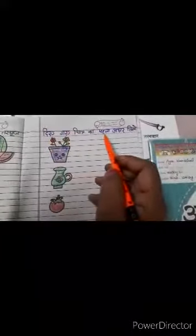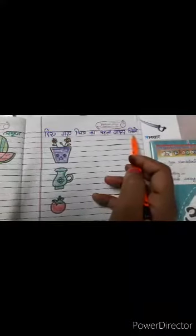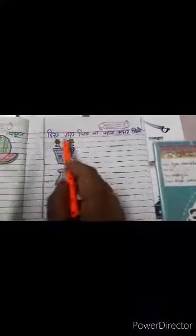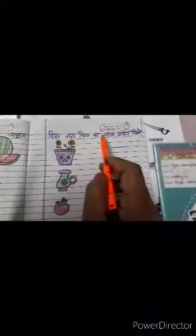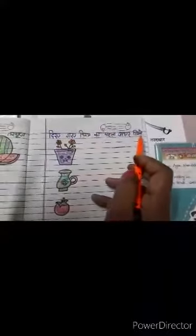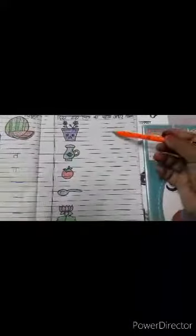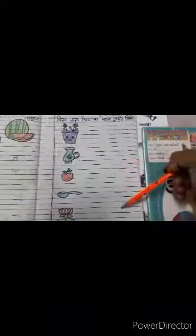Diye gaye chitr ka pahla akshar likho — write the first letter of the given picture. Yahaan mujhe kuch pictures di hain, aur yahaan lines di hain. Yahaan poochha karna hai, in pictures ki pahli akshar likhni hai.